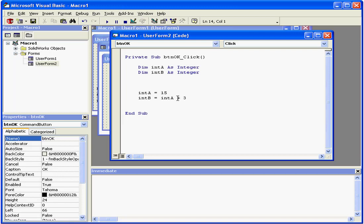Here, we add 3 to the value of inta and we assign this sum to intb.